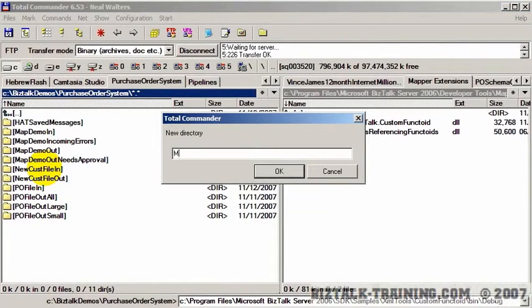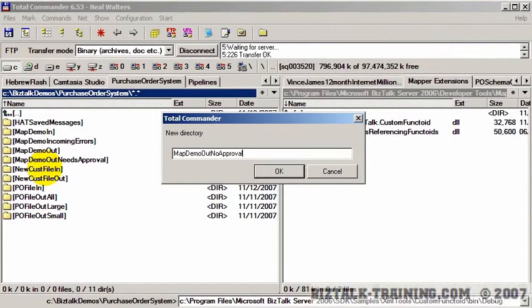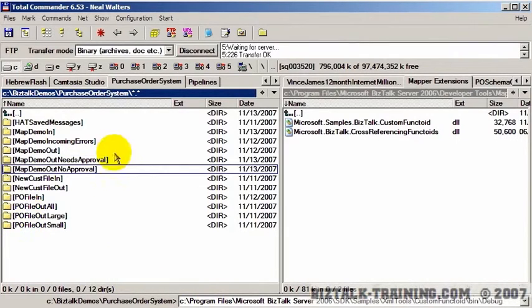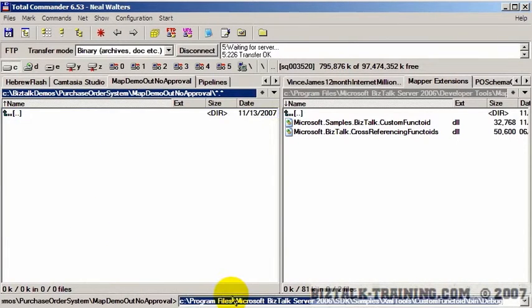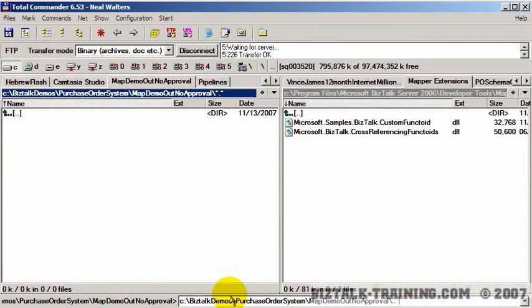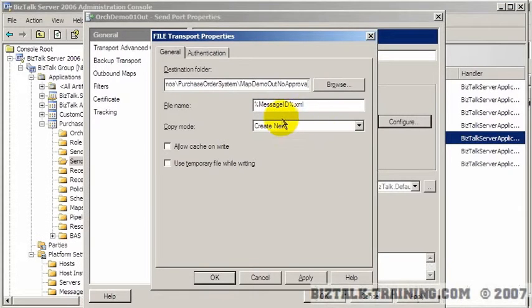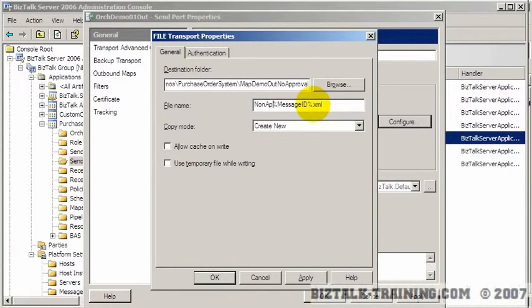I'm going to create a couple new directories here. So we're going to create the approval and non-approval directories. So we'll start with the non-approval one. We're going to copy that directory name and just paste it in right here.